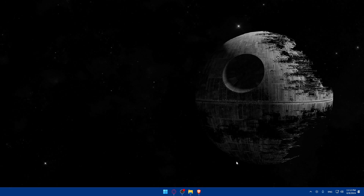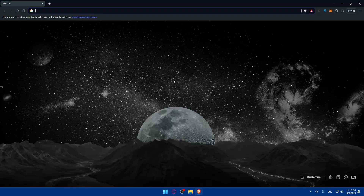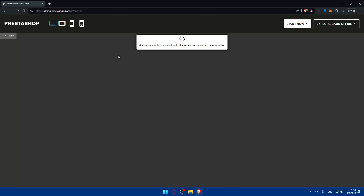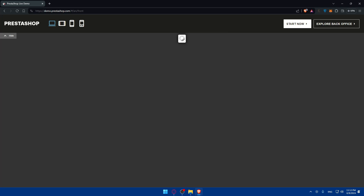First, you will need to go and open your back office. I'll use a demo for you — you can use whatever you want. Just go and access your back office to start customizing the home page.